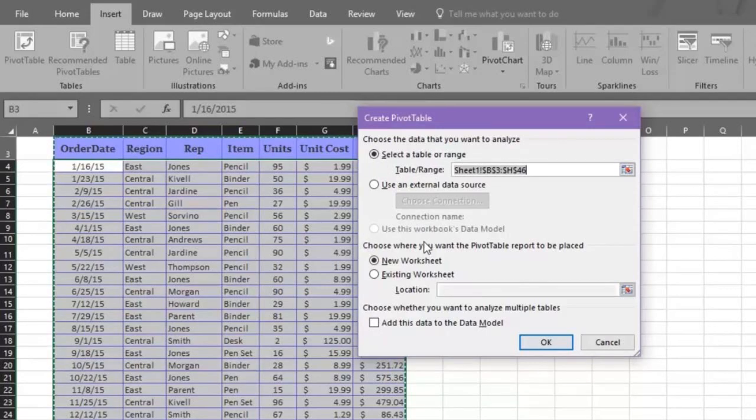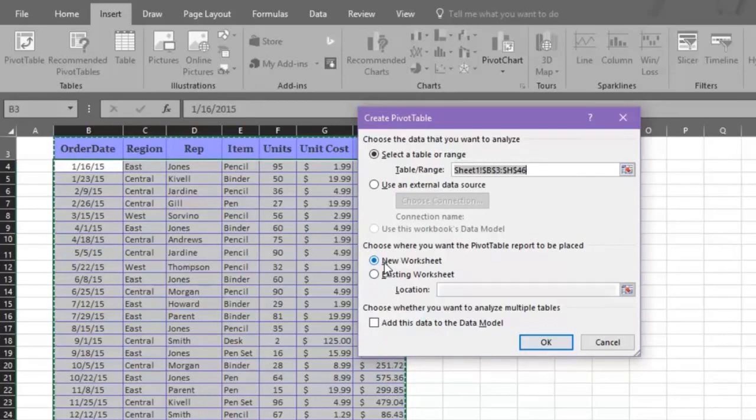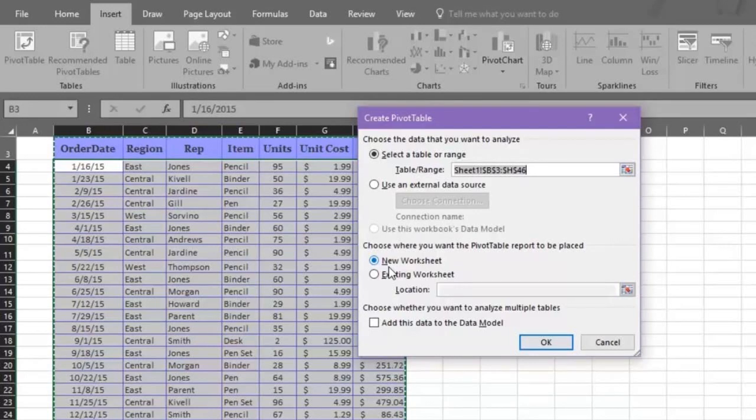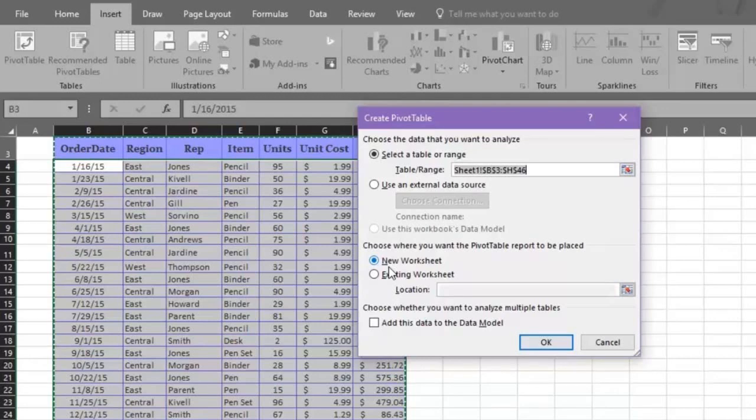Next, you must choose where you want the Pivot Table report to be placed. You can choose a new or existing worksheet. If you want a new worksheet, you should stay with where Excel automatically defaulted. Once you're satisfied with your choices, click OK.